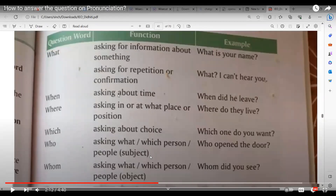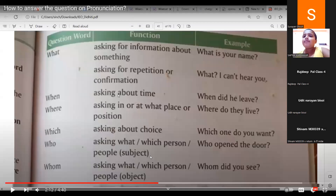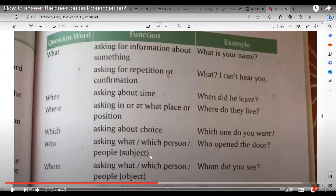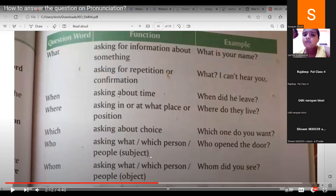The teacher explains where we use 'whom': when asking about some person or object. Shabto gives: Whom are you telling the answers? Rajdeep gives: Whom did you play with? Amato gives: Whom did you meet? Avishikta gives: Whom do you want? All praised by the teacher.